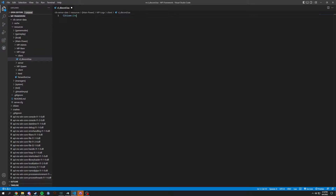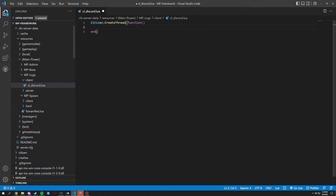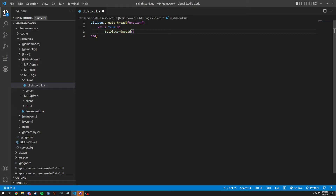We're gonna start it off with a citizen.create, and in here we're gonna put a function. Let me zoom in as well because I heard y'all like when I zoom in — easier to read. We're gonna start off with a while true do, and we're gonna set discord app ID, and in here we're gonna put MP dot discord dot ID.